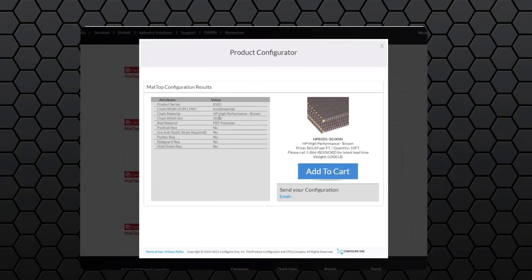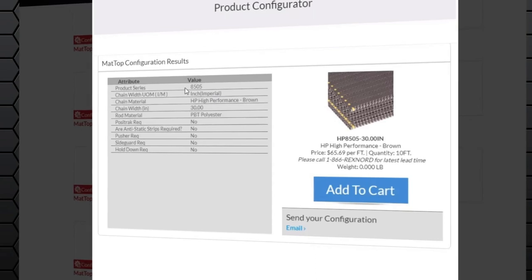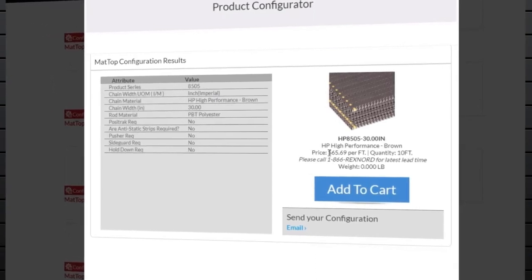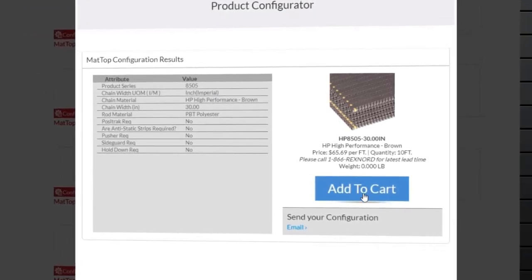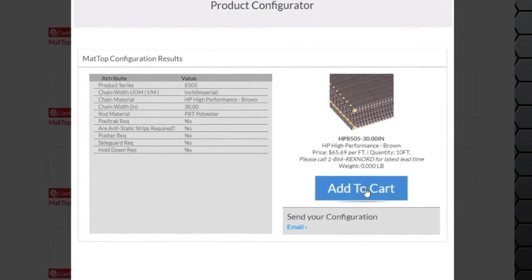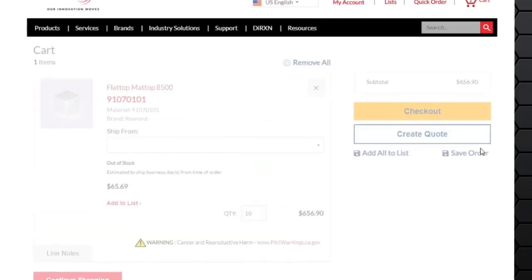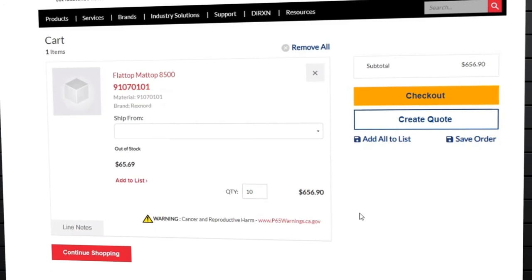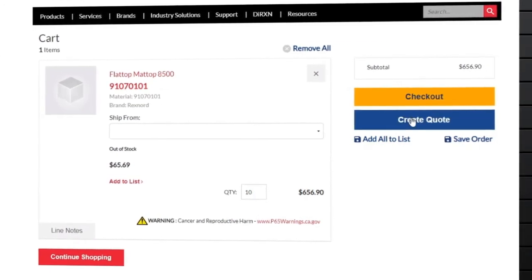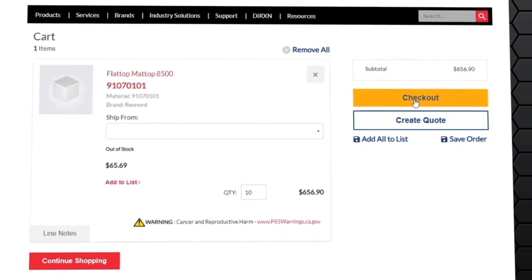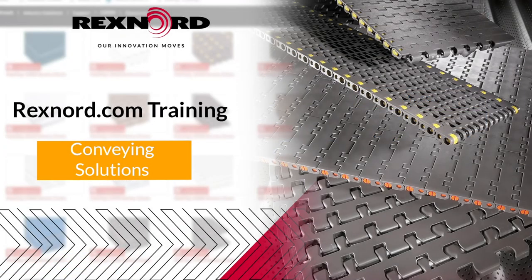The configurator provides a summary of your attributes, your price, and quantity. From this point, add it to your cart, and you can either create a quote or check out. Thank you for viewing the conveying solutions configuration tool video.